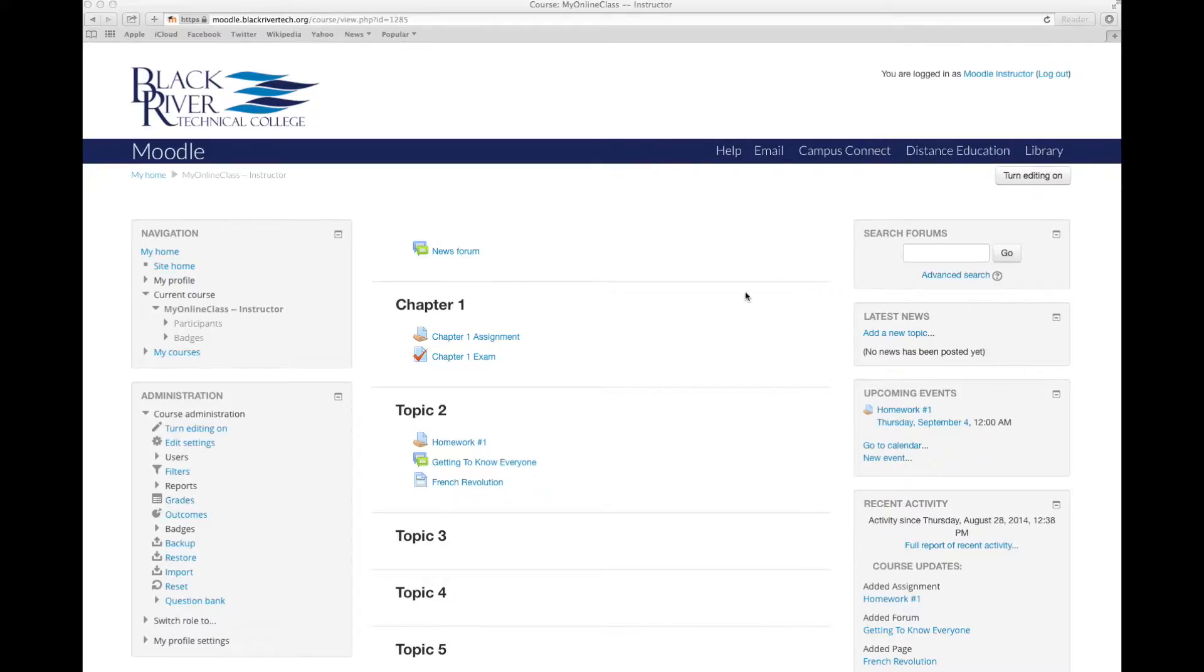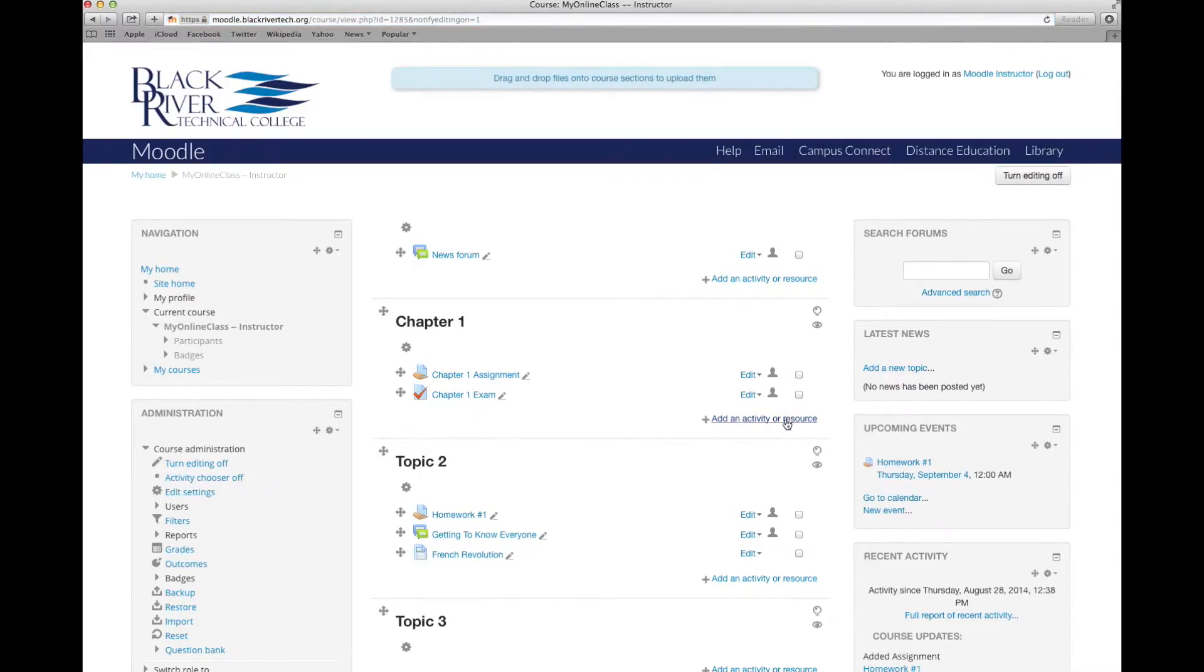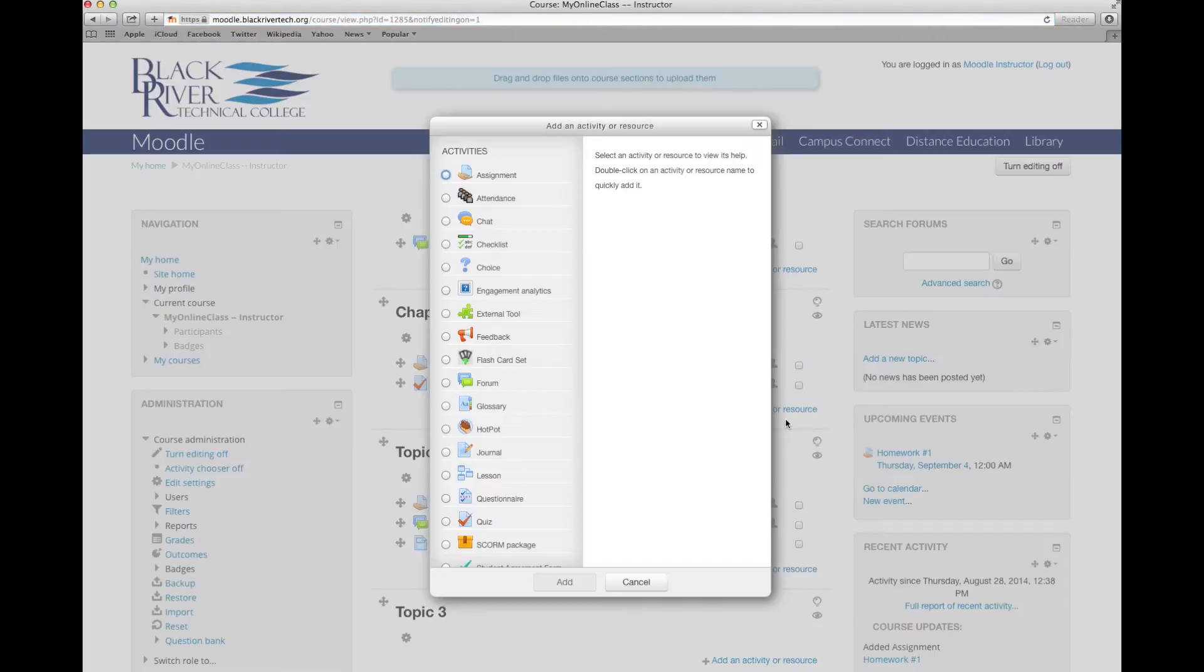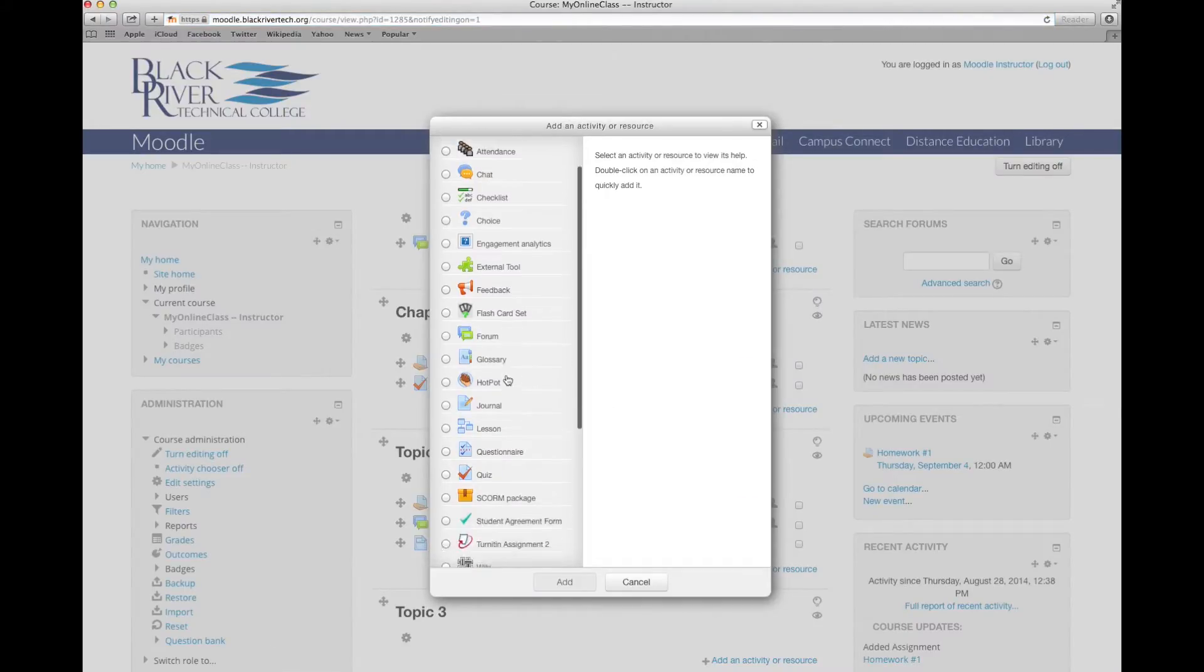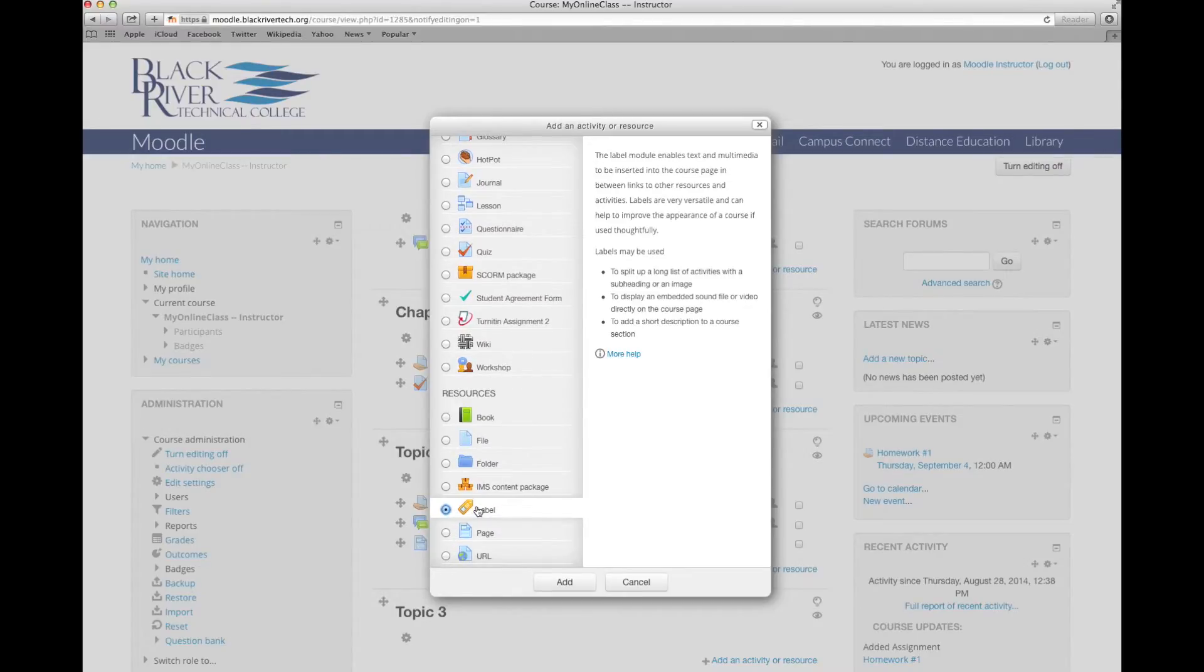To add a label to your course, turn editing on and select add an activity or resource within the topic you wish to add it. Now we'll scroll down to the bottom where our resources are and select a label from them.